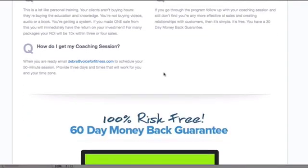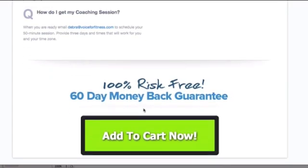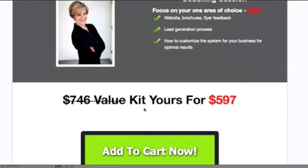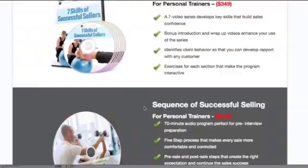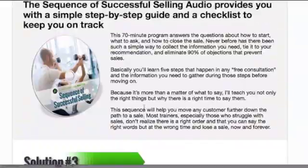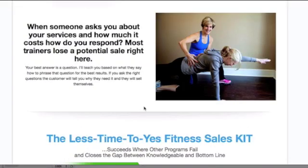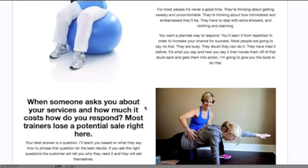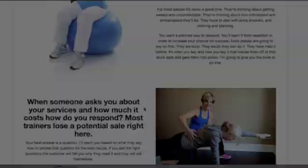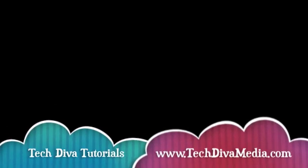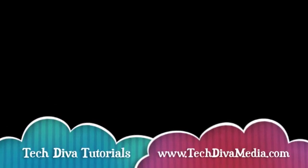If you have any questions, just leave a comment below or check me out on my website, techdivamedia.com. Send me an email and we can talk about OptimizePress or getting you set up or if you want to just completely give up and hand it over to somebody else, let me know. Thank you.